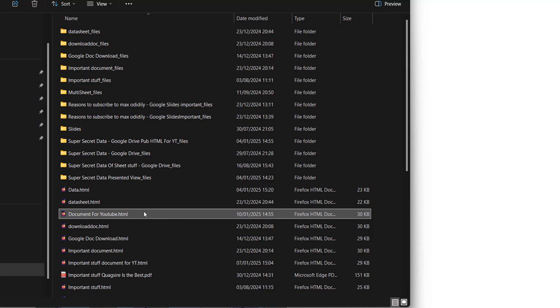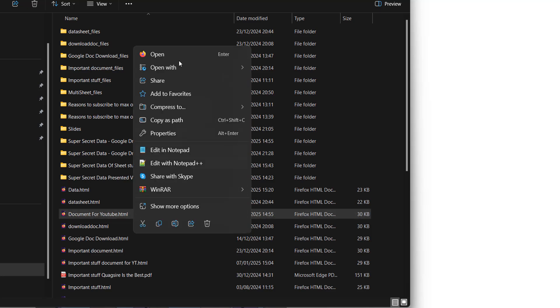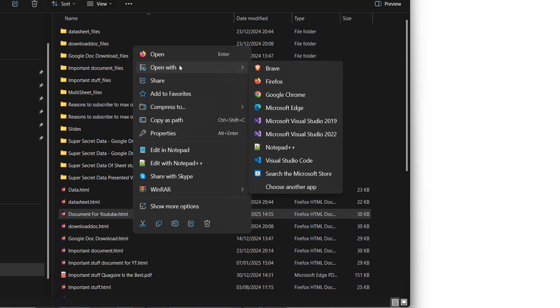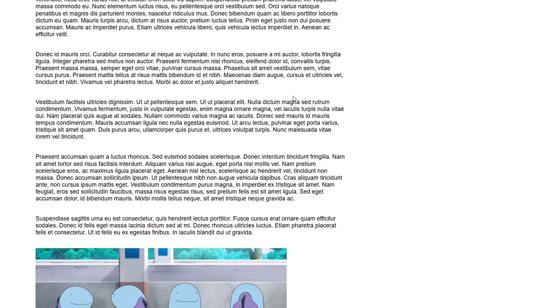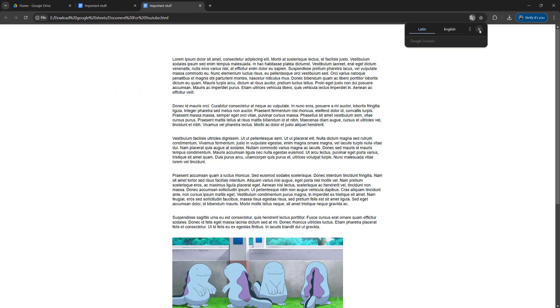And when you find the file, you can either double click on it to open it up. Or you can right click, then go to open with and then select a web browser of your choice. I'm going to pick Google Chrome. And now we've opened up a local version of this HTML file that we've downloaded.